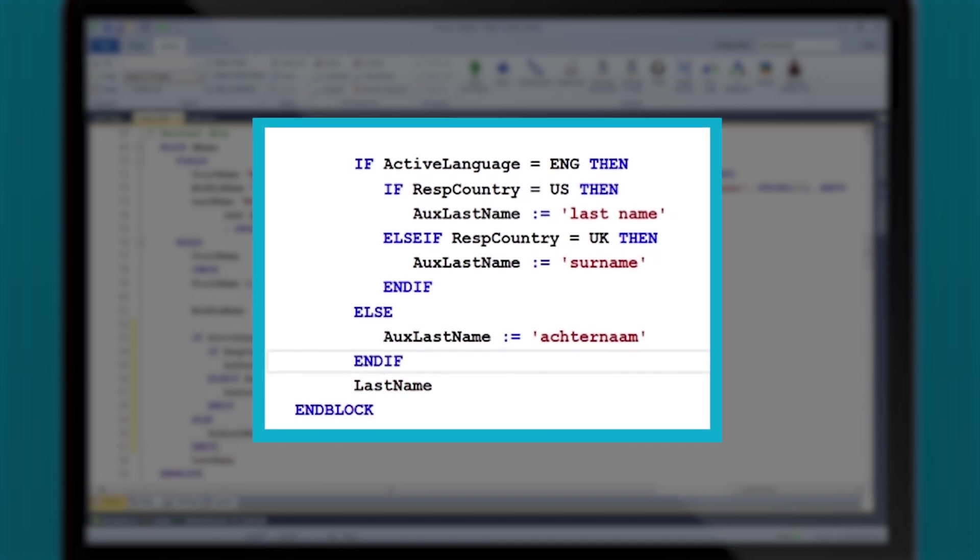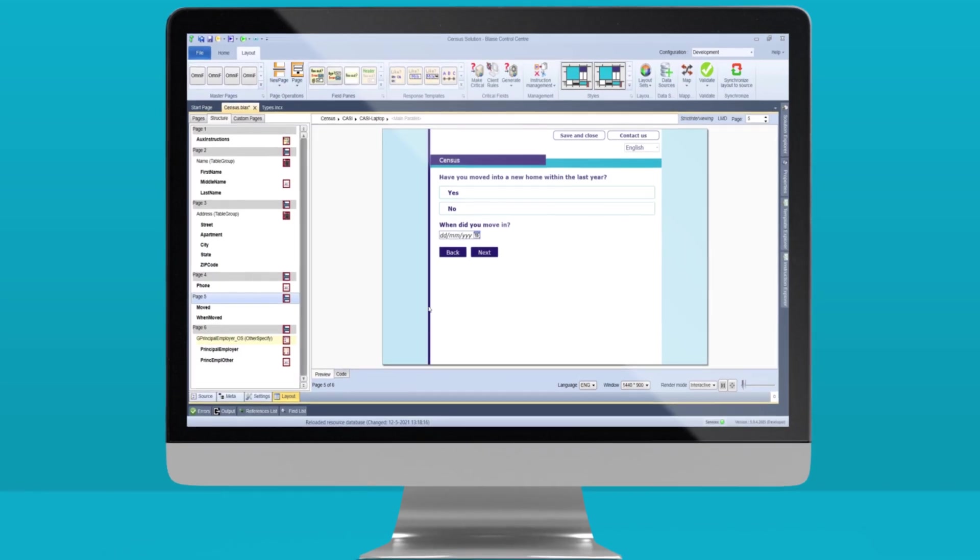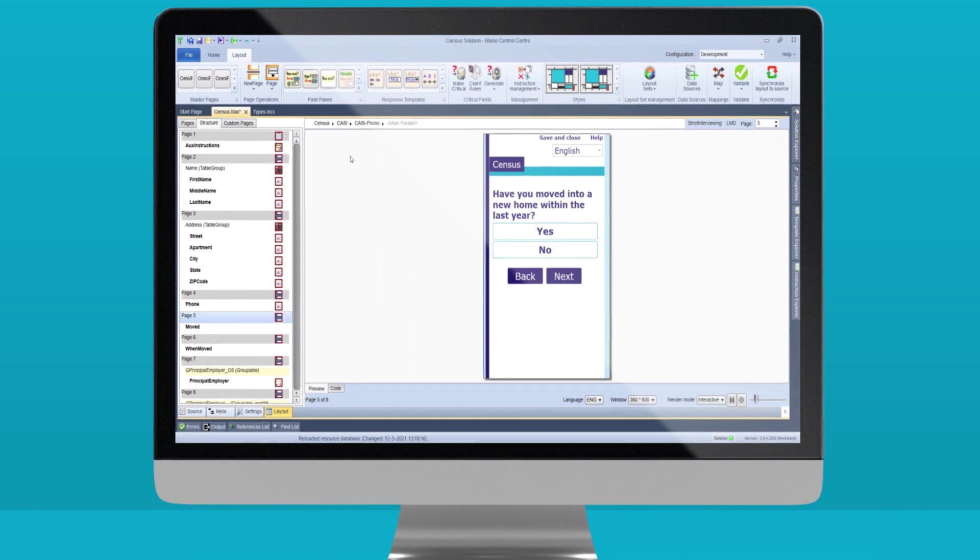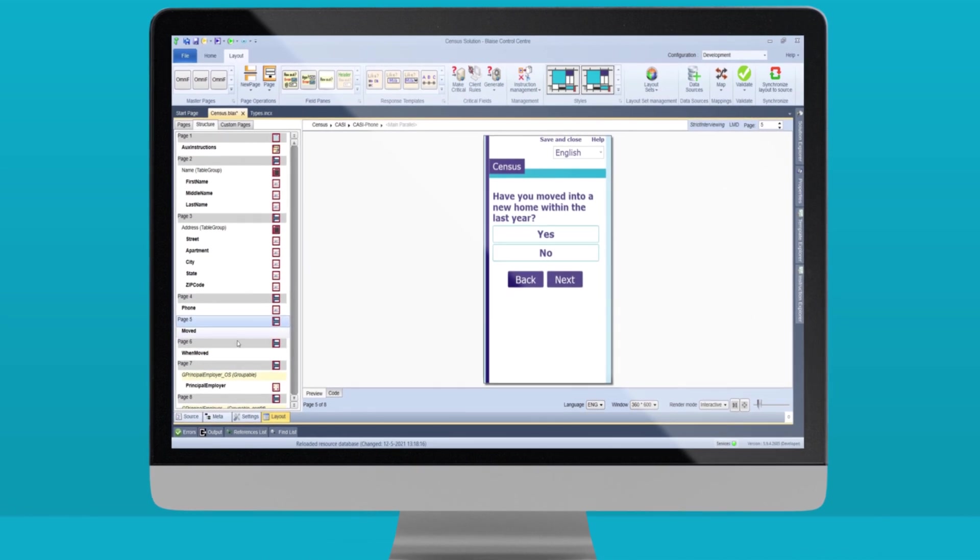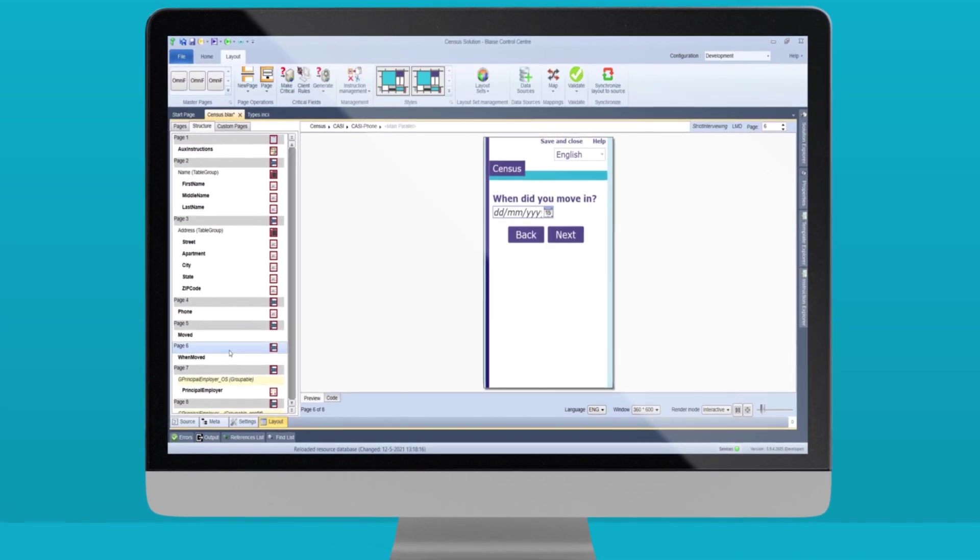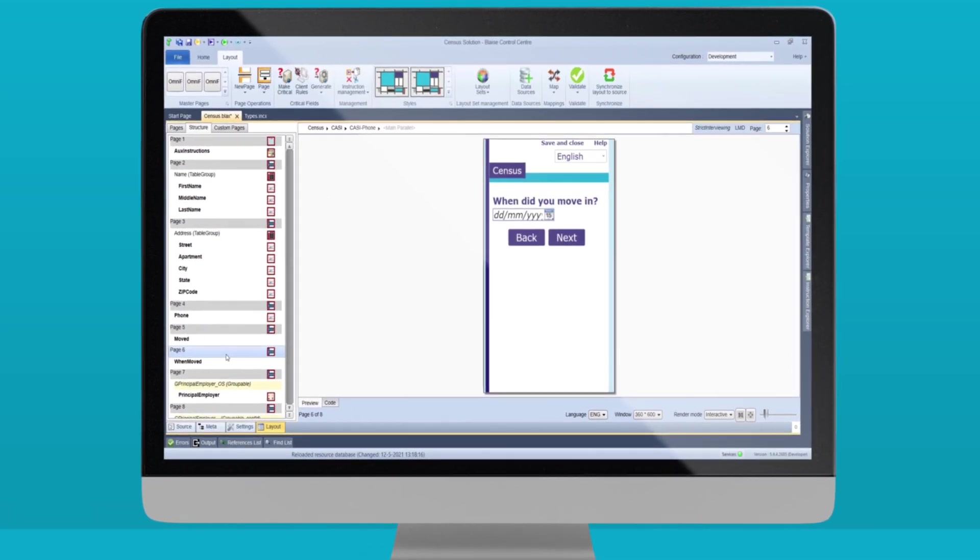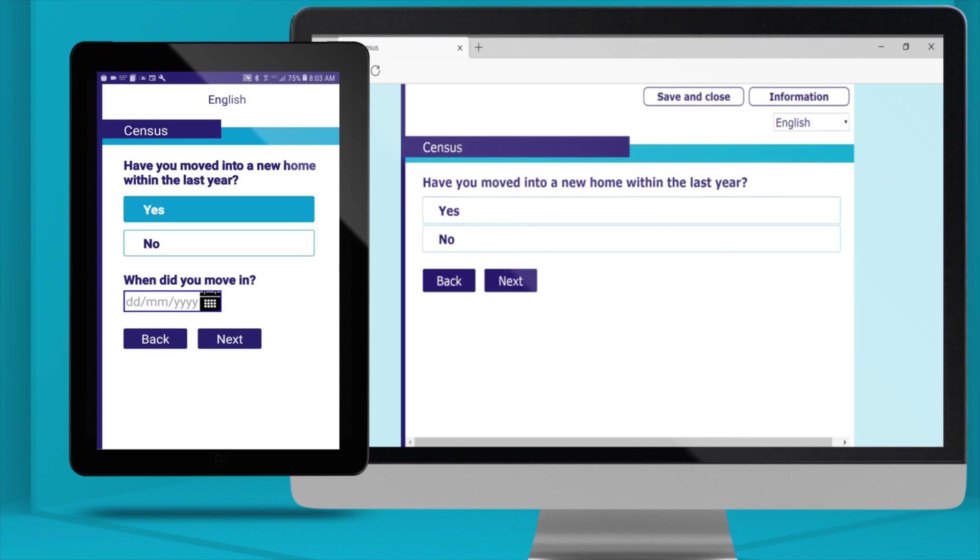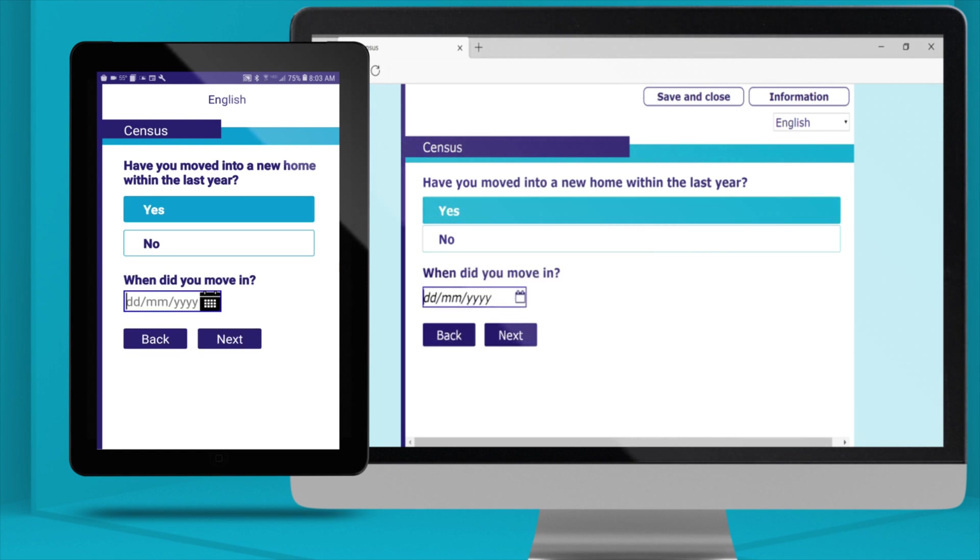The system applies a layout suitable to your respondent's device. Blaise 5 simply calls up the relevant layout, whatever the scenario.